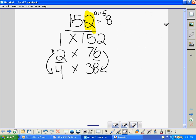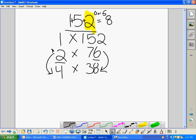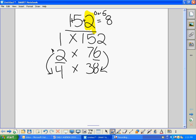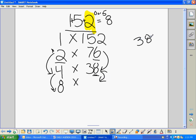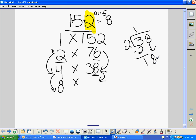What about 8? 8 doesn't really have a rule either, but if the pair of 4 is even, then 8 will work as well. Just like with 2, we double 4 to get 8 and cut 38 in half. 38 divided by 2 using long division: 2 goes into 3 once, 1 times 2 is 2, subtract and bring down the 8. 2 goes into 18 nine times, 9 times 2 is 18, nothing left. So 8 times 19 is our next factor pair.